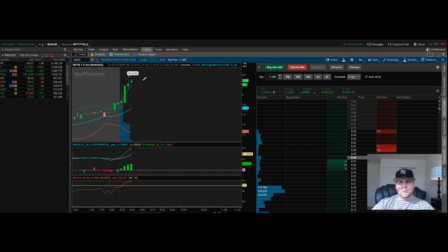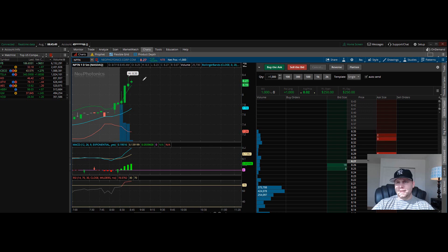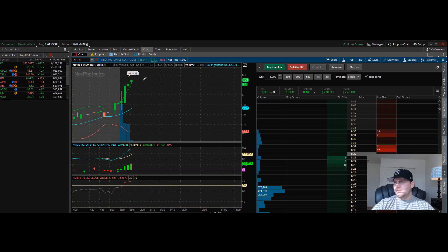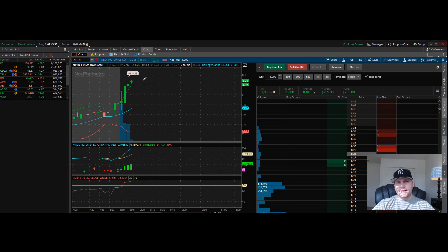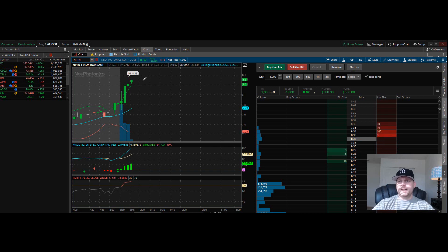Appreciate you guys taking time to watch this video. I just want to keep this one short to let you guys see how I trade and what I look for in these trades.